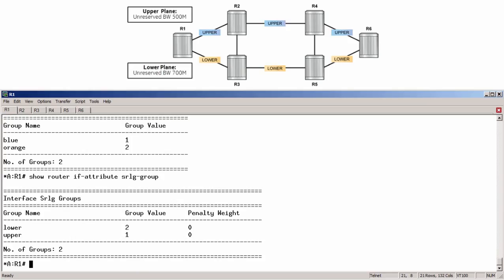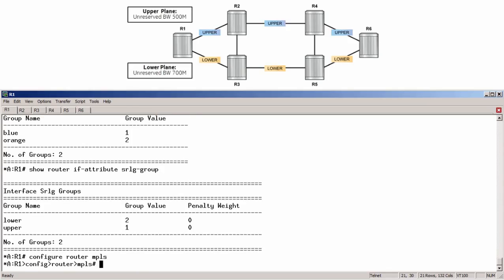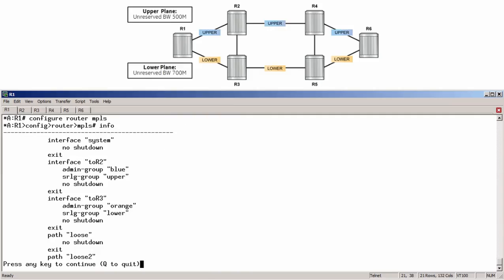Next, to view which groups are assigned to each interface, we can run configure router mpls, followed by the info command.